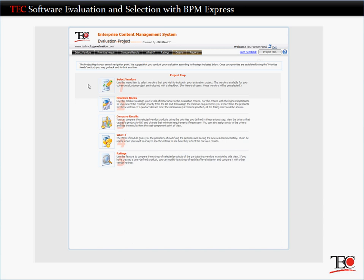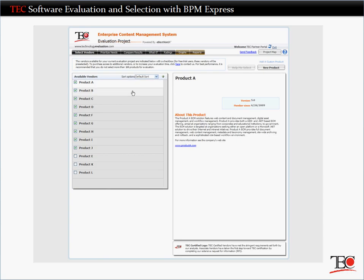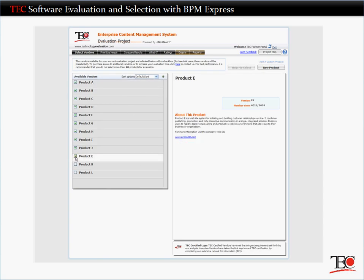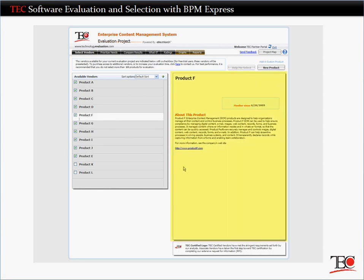Once the vendors on your long list have submitted their RFI responses, you can use TEC's Online Evaluation Center to create a short list for in-depth evaluation. The first step is to add the vendors on your long list to the project. For more information about any vendor, simply click the vendor name to display a description here in the right-hand pane.